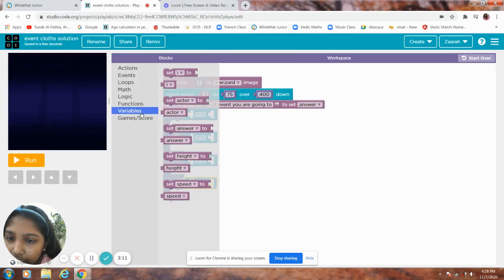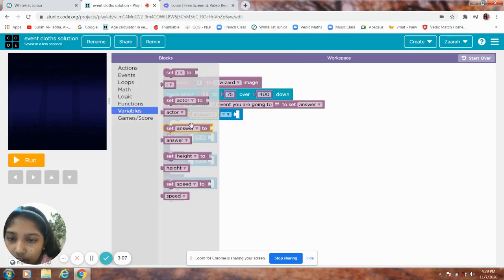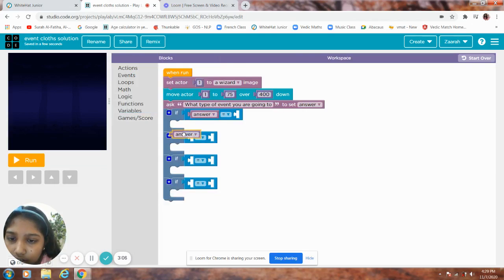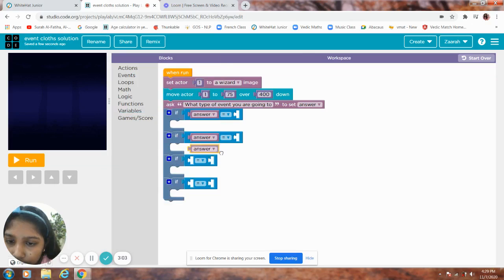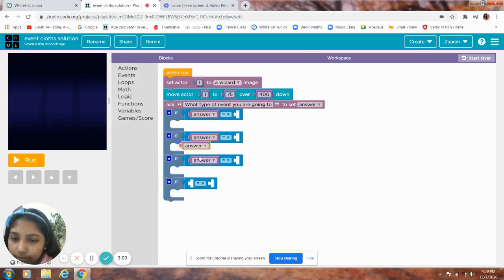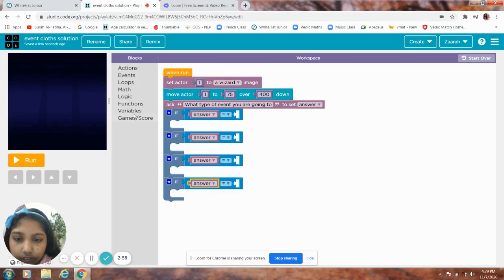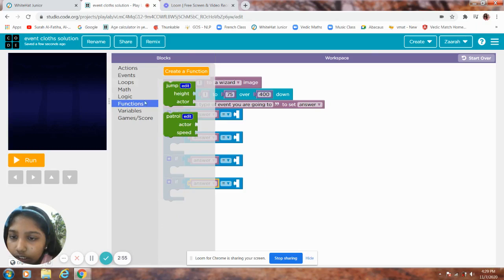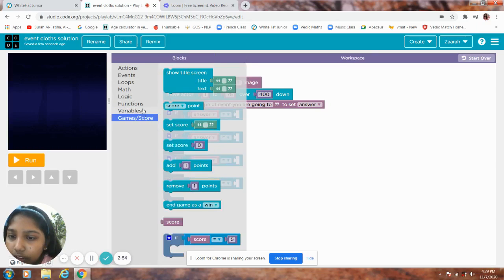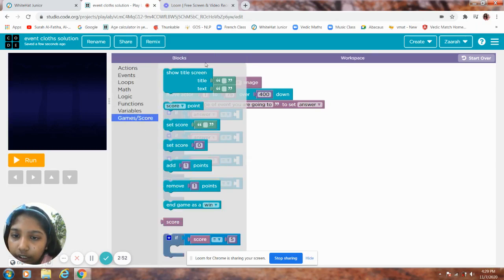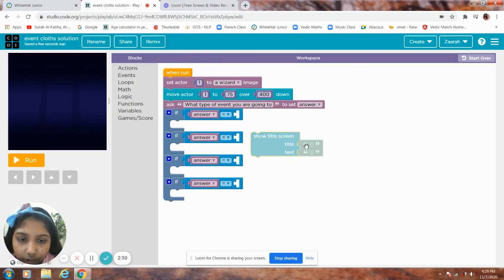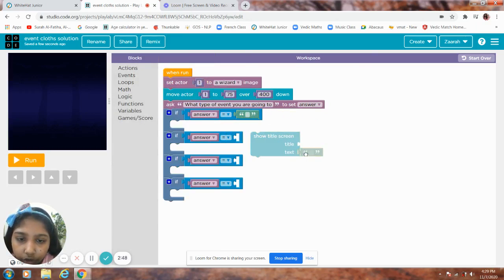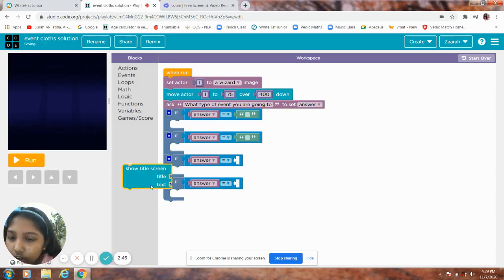Get answer from variables. Now you have to get one typing block. Like show title screen one. But don't keep the show title screen. Just keep the green blocks.